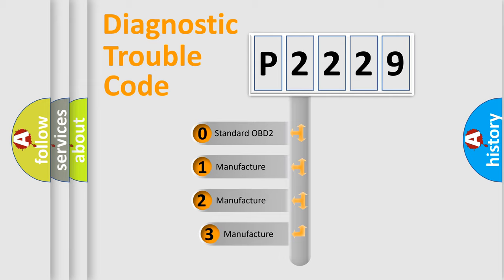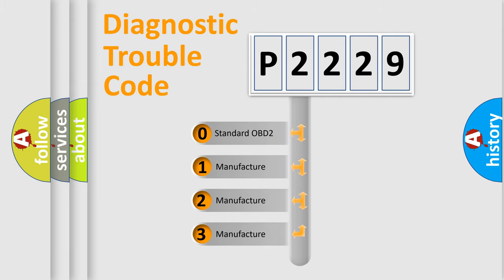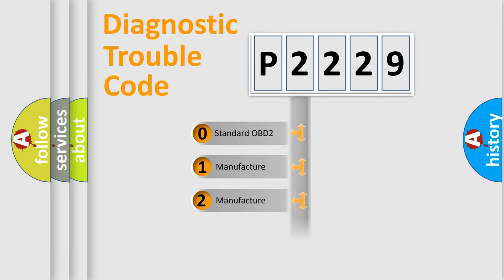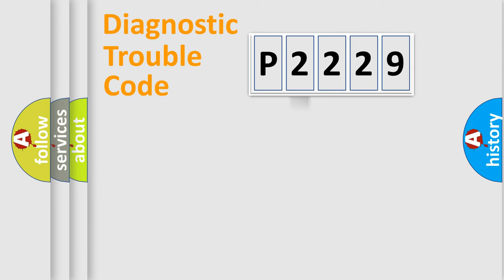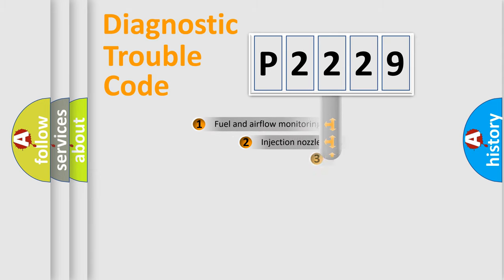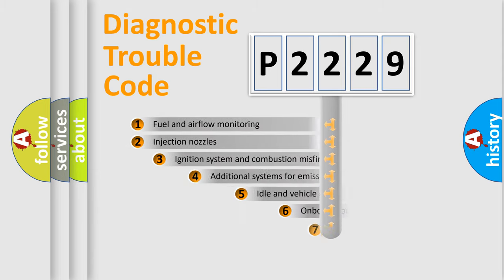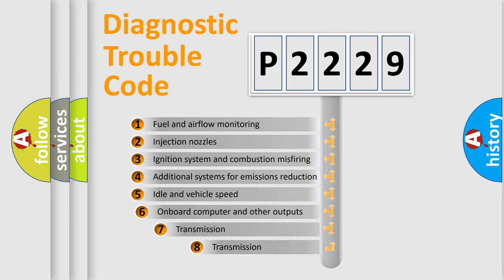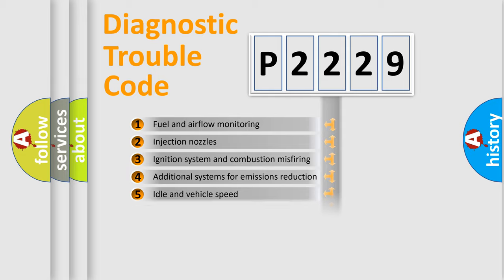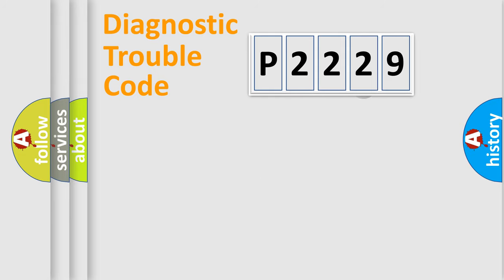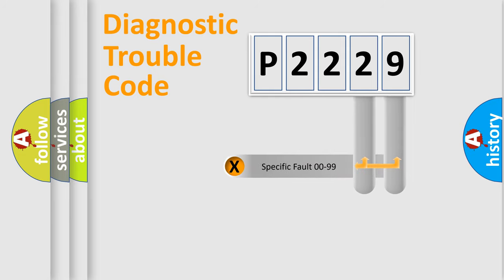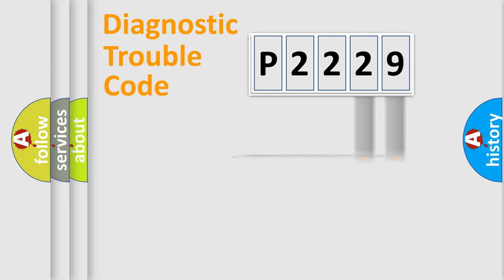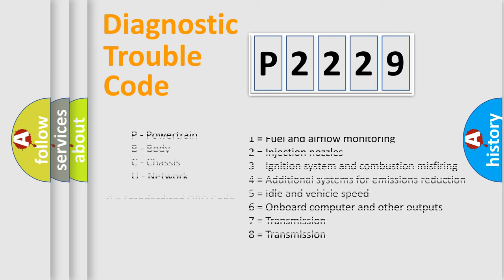If the second character is expressed as zero, it is a standardized error. In the case of numbers 1, 2, 3, it is a car-specific error. The third character specifies a subset of errors. The distribution shown is valid only for the standardized DTC code. Only the last two characters define the specific fault of the group. Let's not forget that such a division is valid only if the second character code is expressed by the number zero.